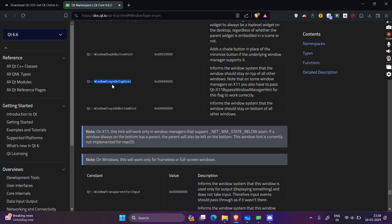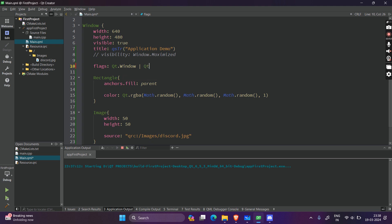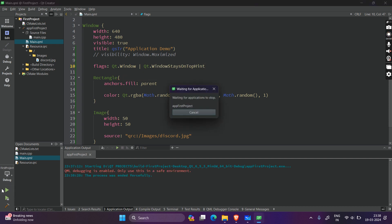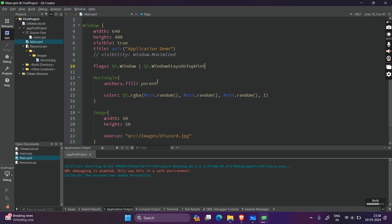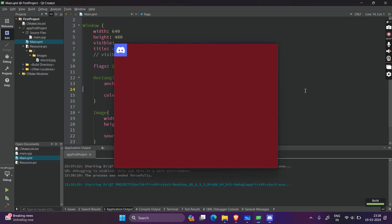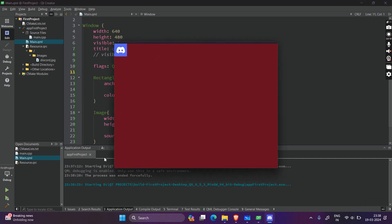There is a flag called WindowStaysOnTop — it does exactly what it means. Every time you add a new flag you combine it with a logical OR. Now it will always stay on top. But if you observe, you will lose the title bar. Even if you click anywhere outside or open a browser, it stays on screen, but you've lost the title bar, so you have to add it back manually.